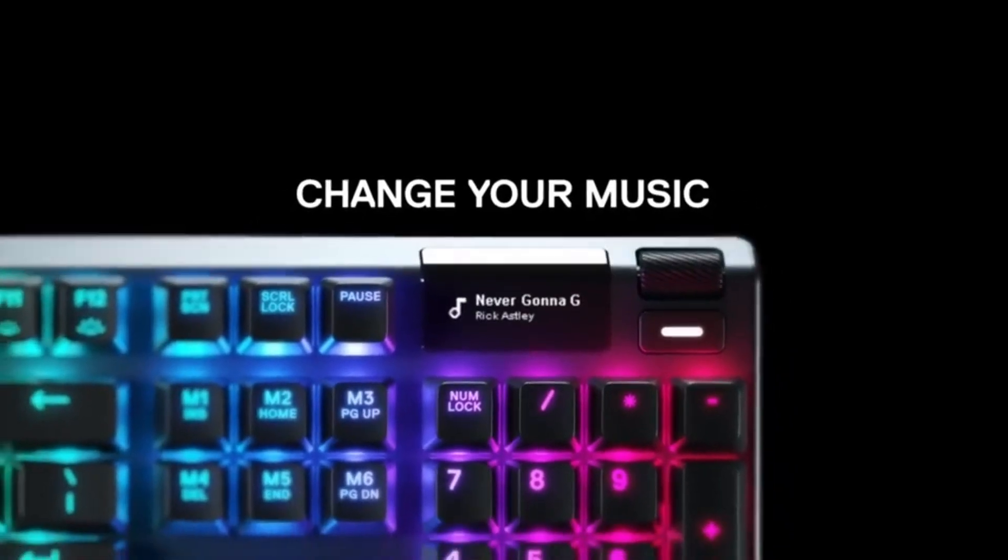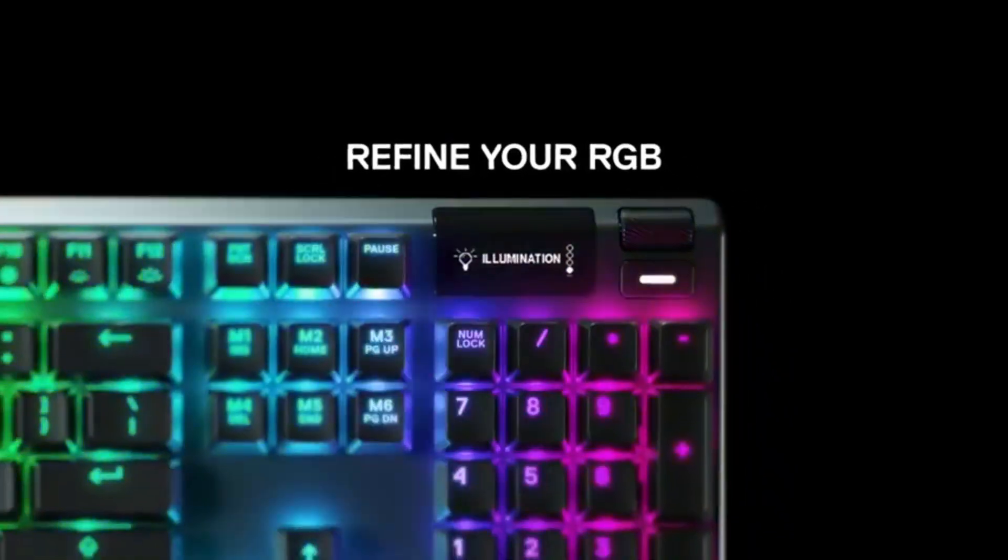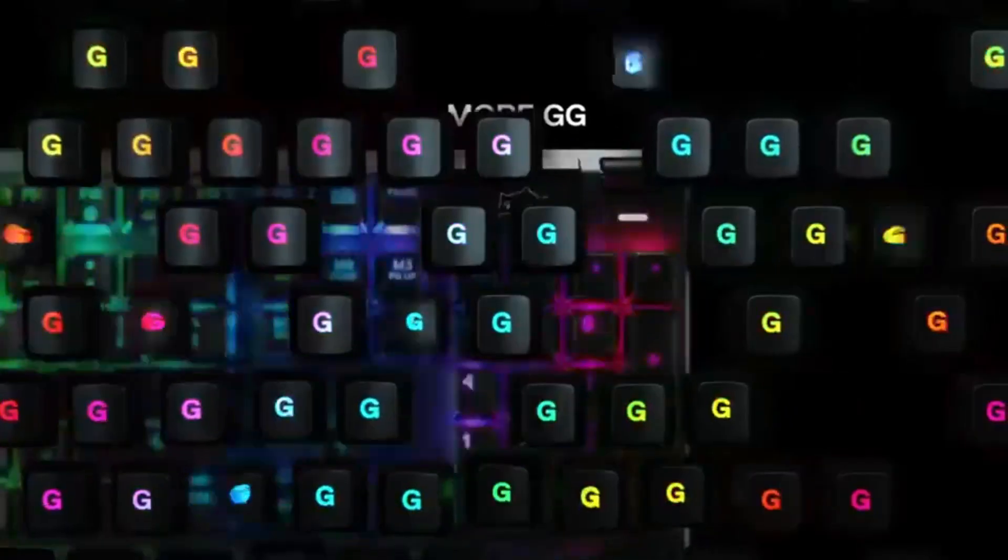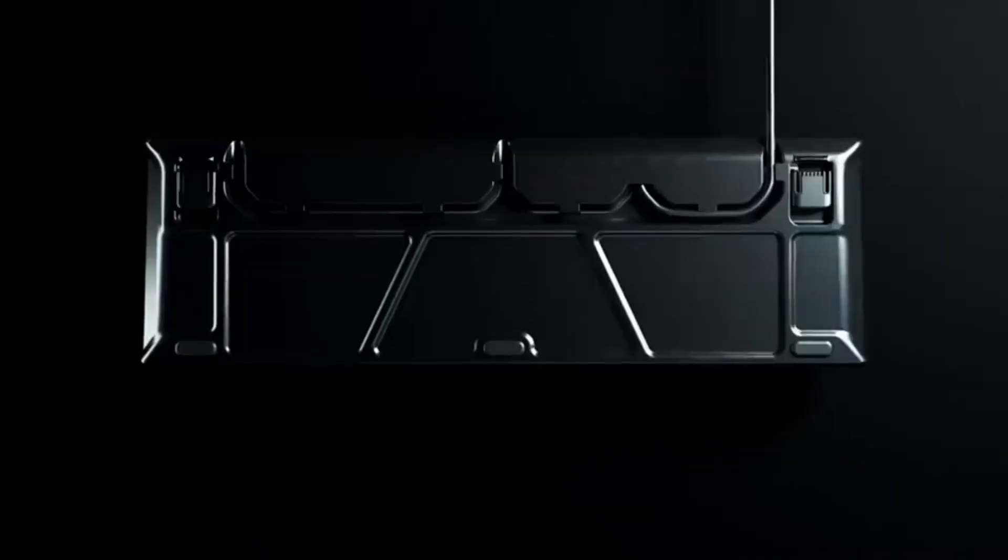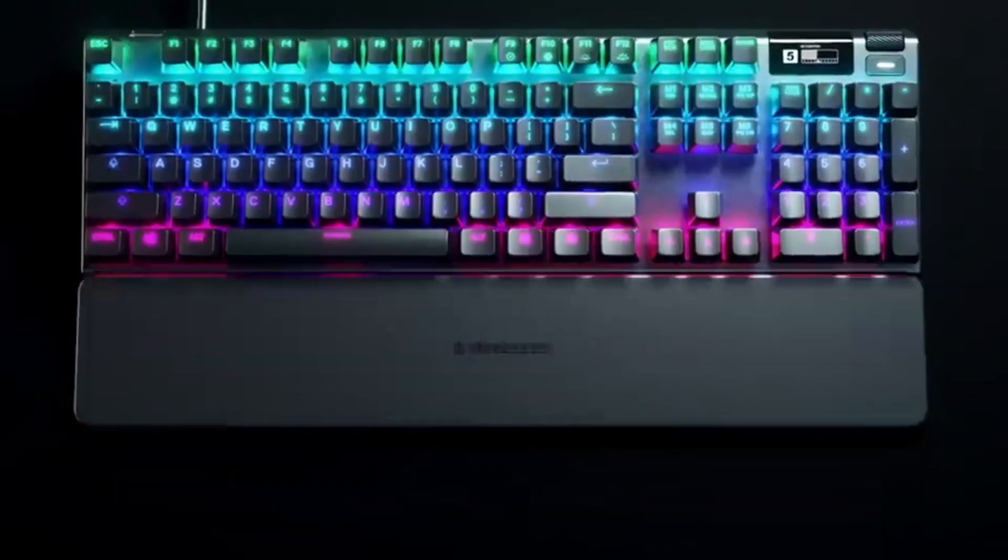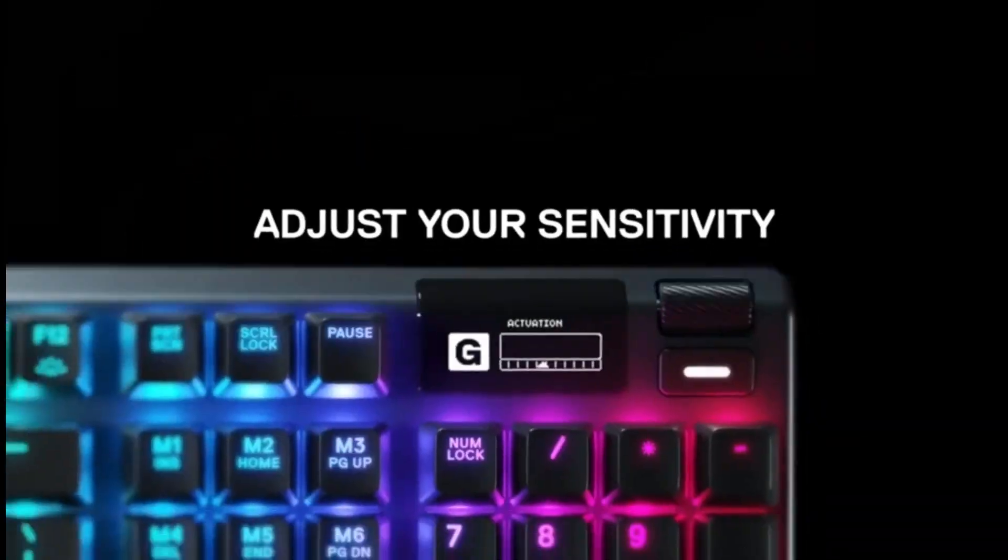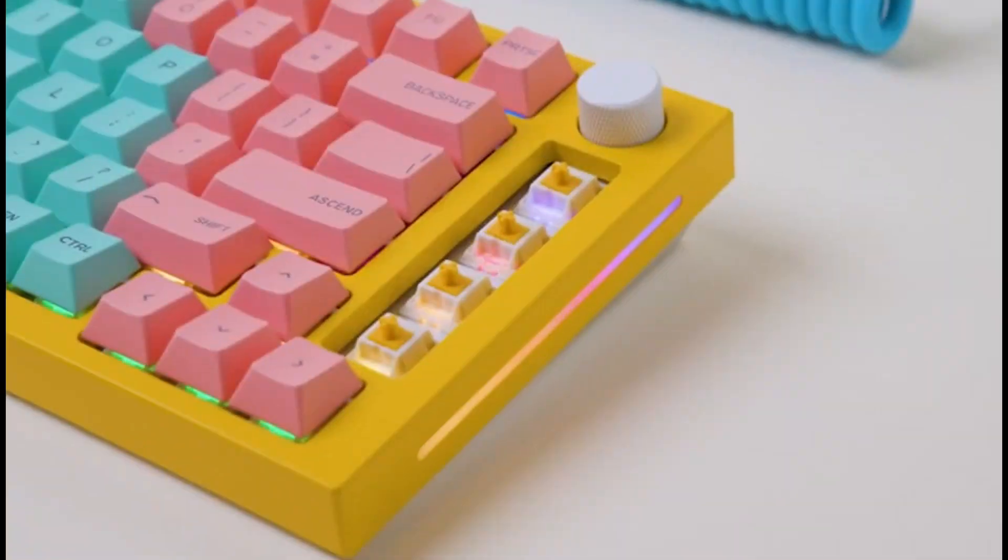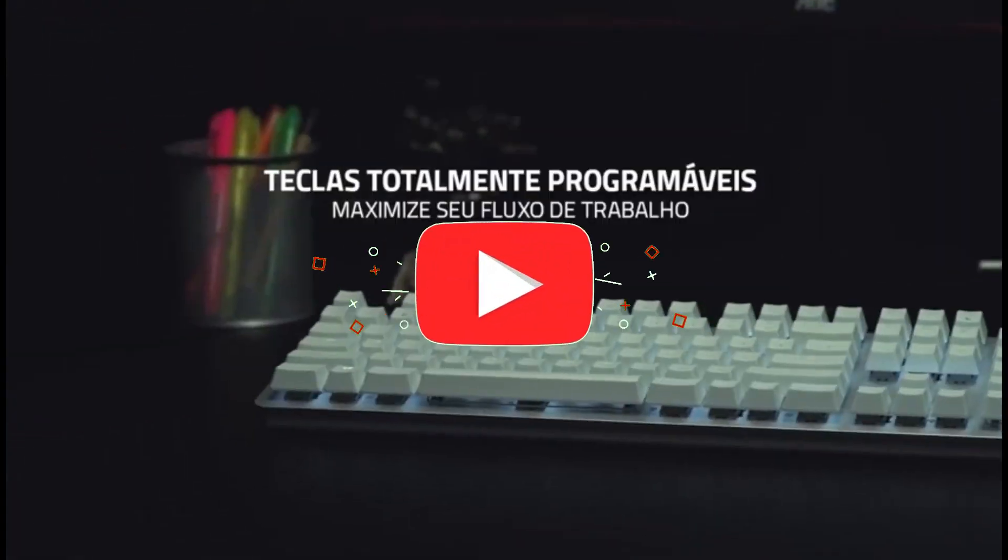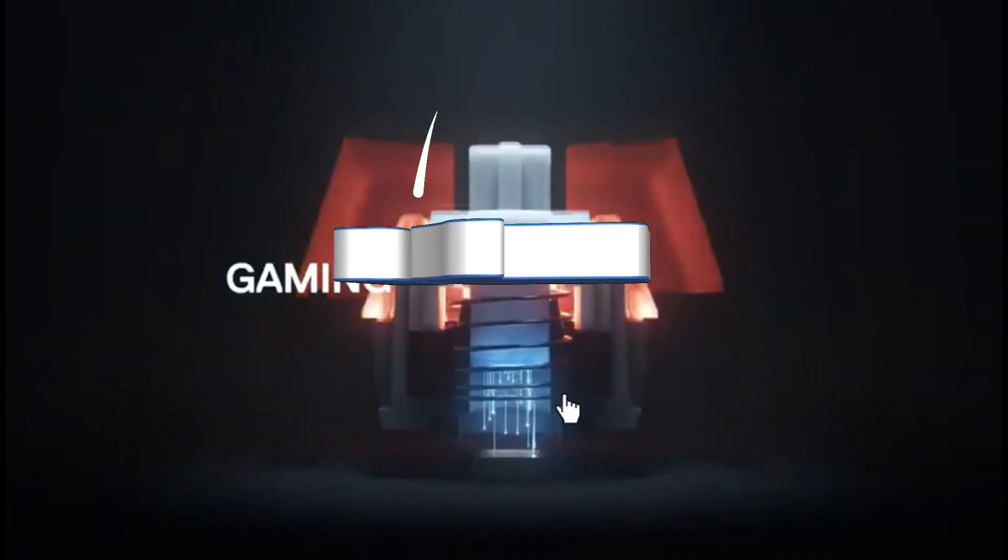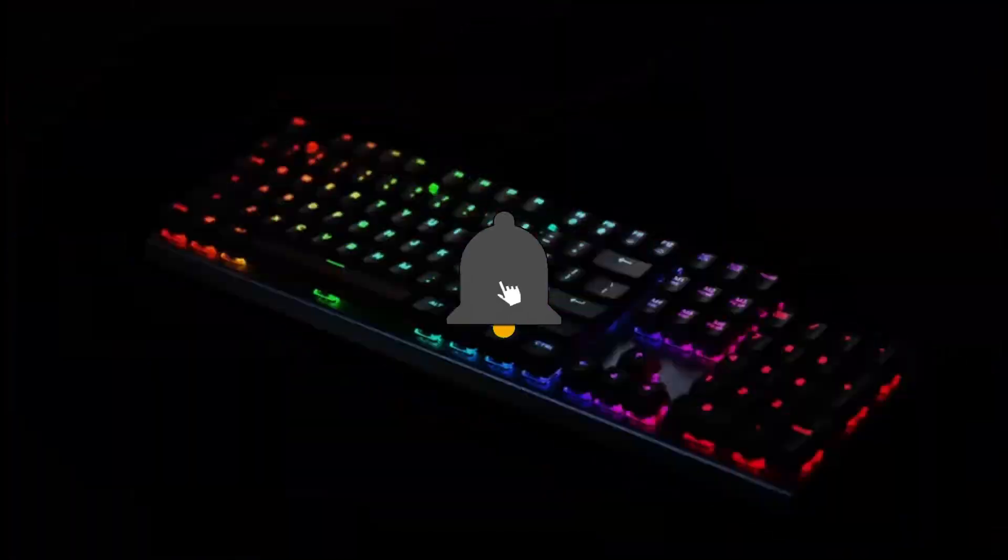If you prefer tactile switches, the SteelSeries Apex 7 TKL is the way to go. Check out our picks for the best gaming keyboards, best mechanical keyboards, and best keyboards for writers for more possibilities. That concludes our Top 5 Best Mechanical Keyboards in 2024 list. All product links are in the description, which is updated with the lowest prices. Subscribe to our channel for more videos. Until then, we'll see you in the next video.